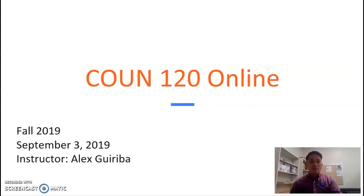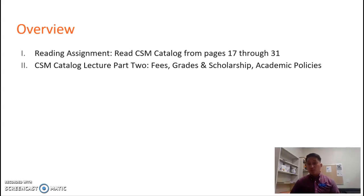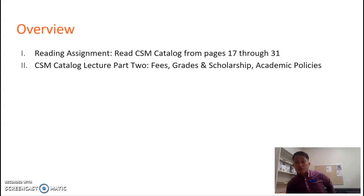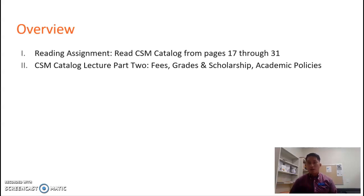Today we will be covering a few things. First and foremost, we want to make sure that you are continuing to read the catalog. As I mentioned, this will be the heaviest reading portion of the class, the first portion. So if you can, by Thursday, complete reading pages 17 through 31 of the catalog, and I'll have another reading assignment for you on Thursday as well.